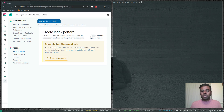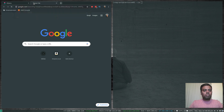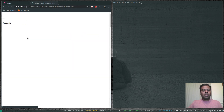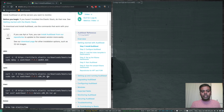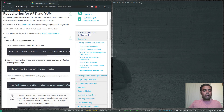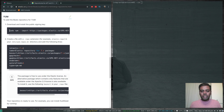Now we need to install auditbeat on the CentOS VM. I'm going to look at the Elasticsearch documentation for installing auditbeat. The latest version is 7.3. There's an advantage to installing from a repository: whenever there's an updated package you can do yum update. I'll follow the instructions for installing auditbeat from the repository — for an RPM-based machine like CentOS or RHEL.